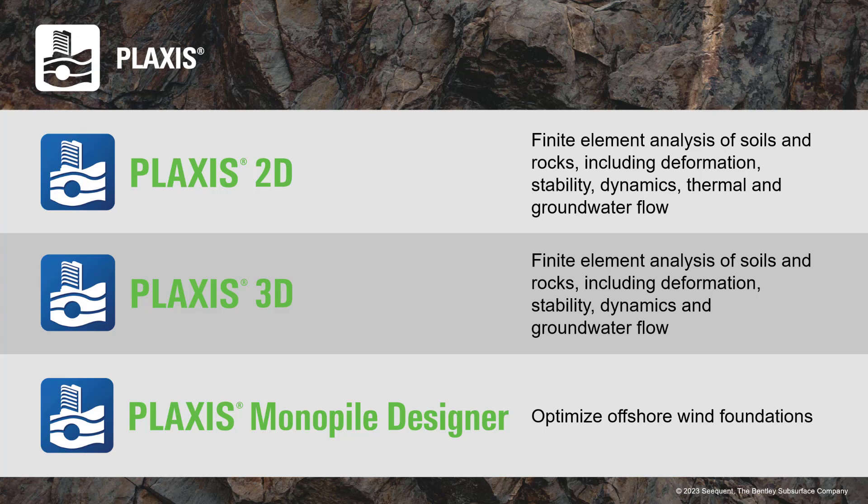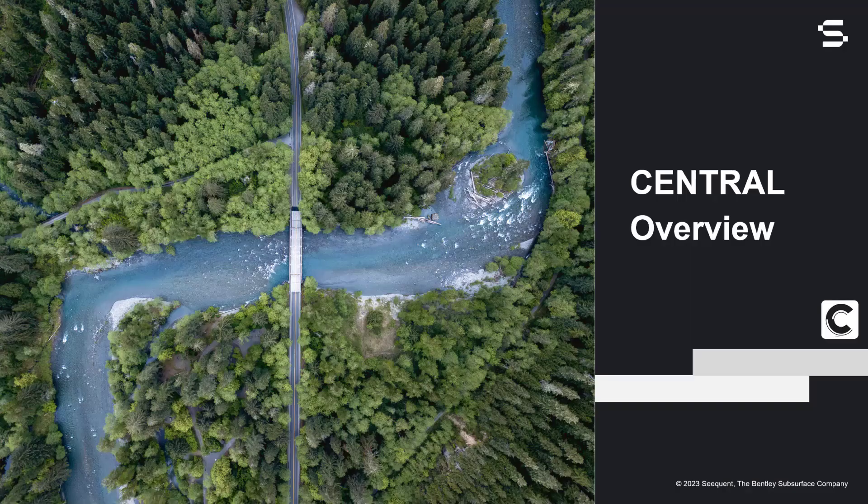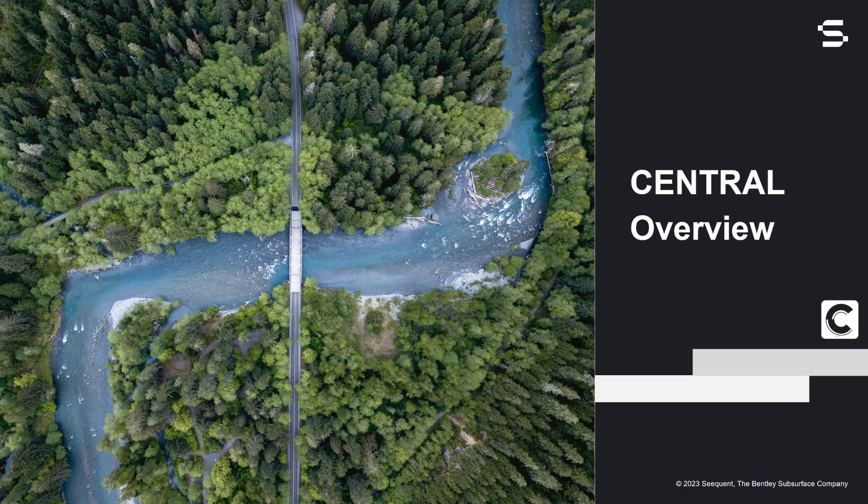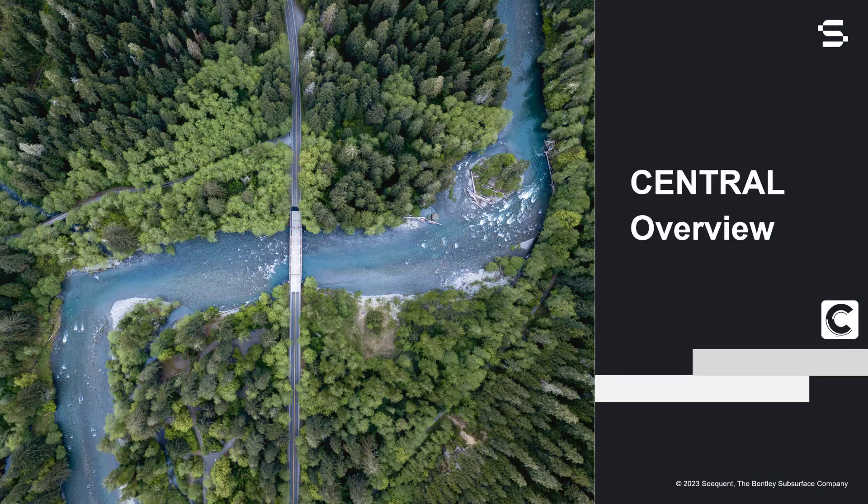In this video, we will only look at Plaxis 2D. Let us understand what Central does and why is it integral to have a seamless connection between geological modeling and geotechnical analysis.